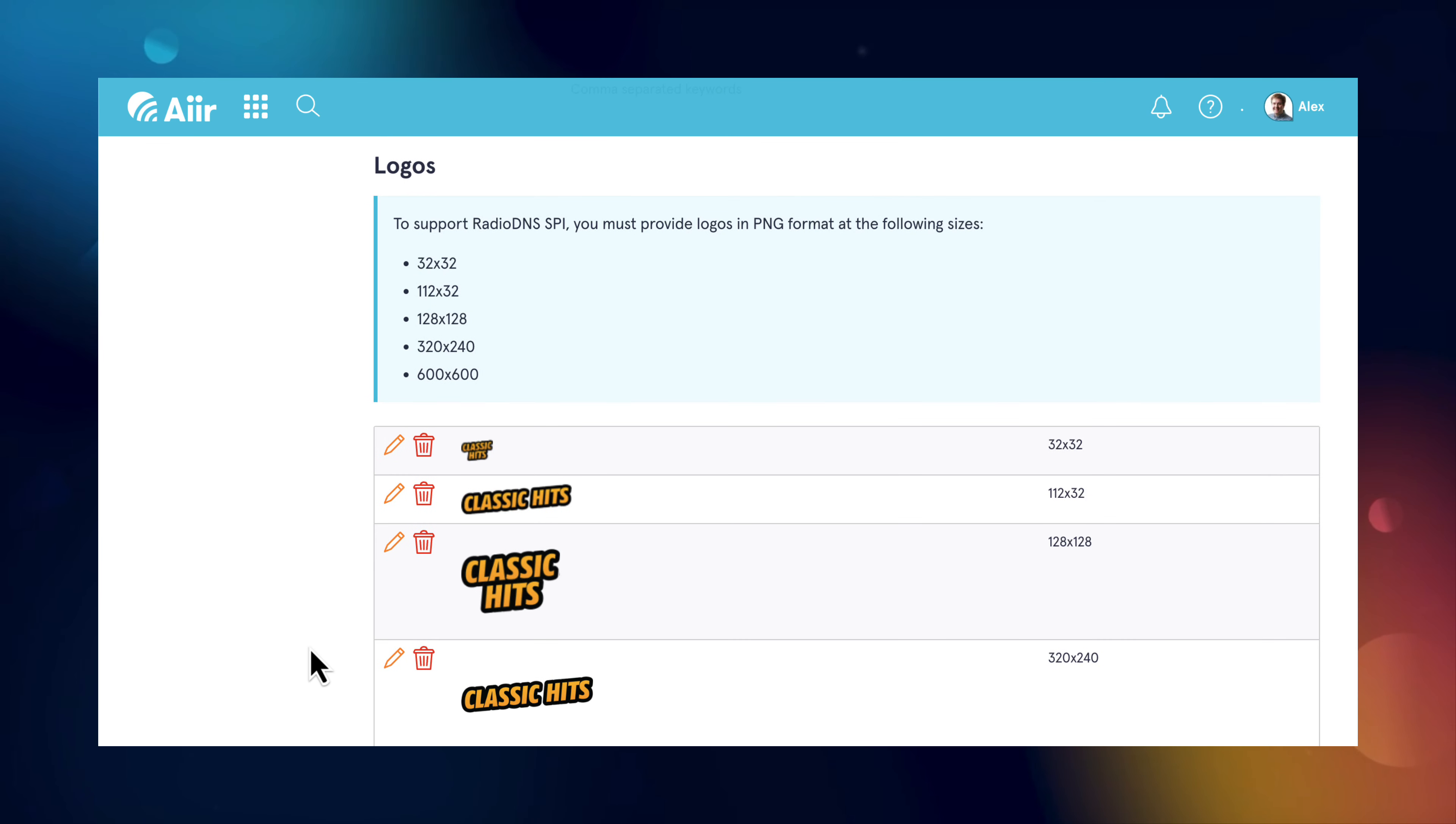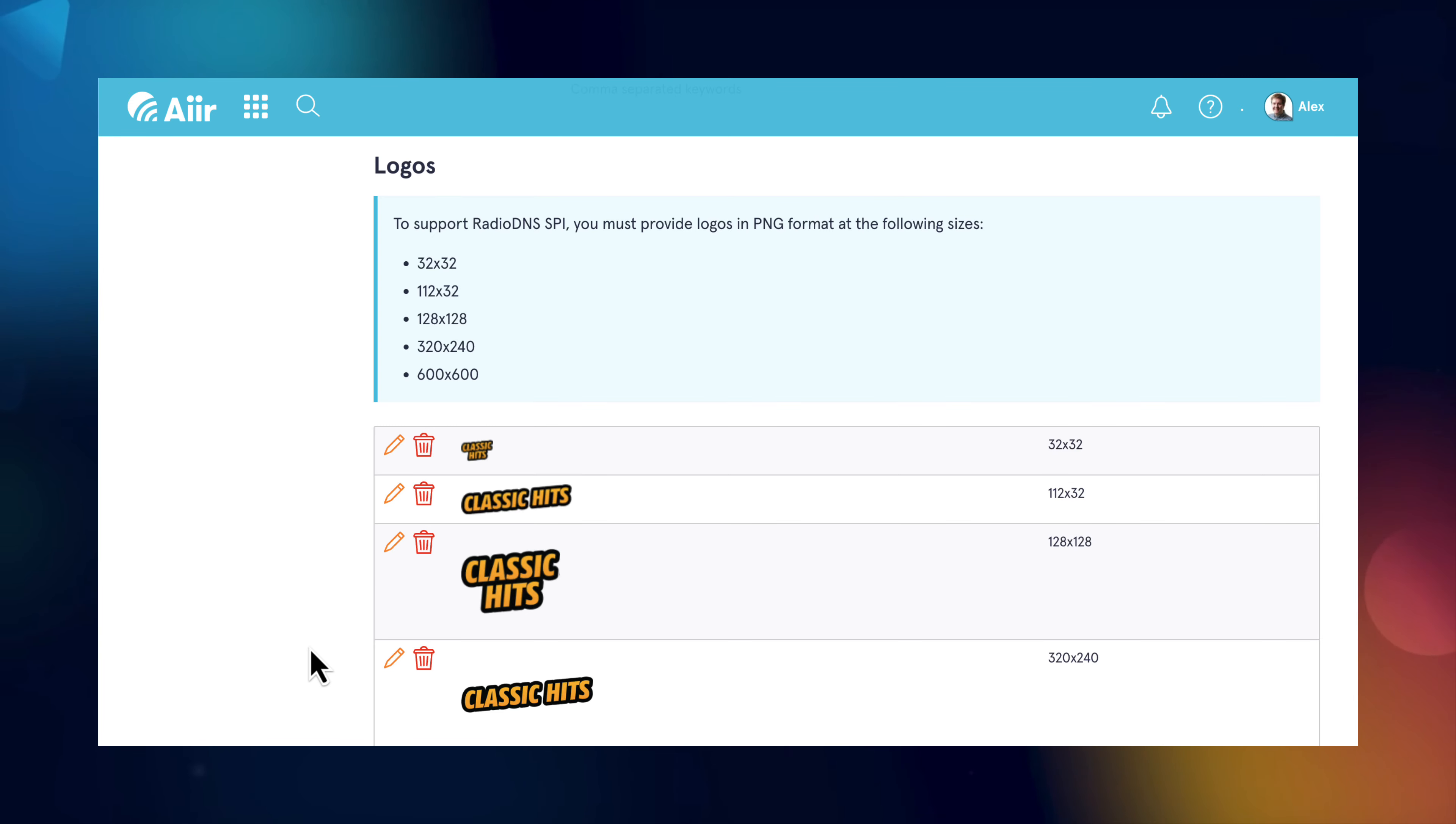Next, you'll need to upload five logos which will be used on different devices. These sizes are specified by radio DNS and will need to be exactly right in order to appear correctly on various radios.